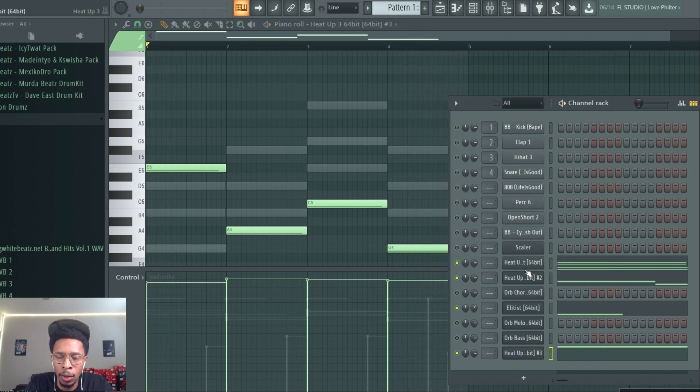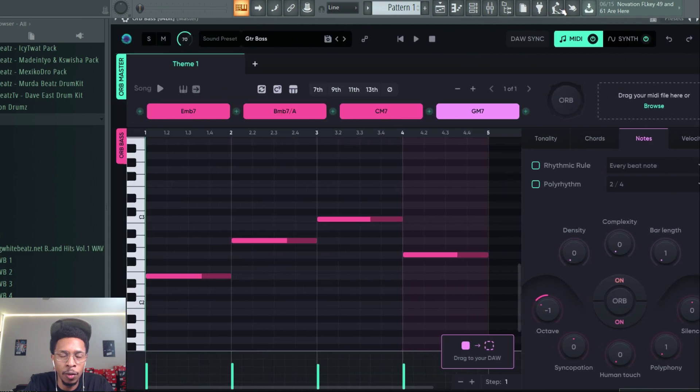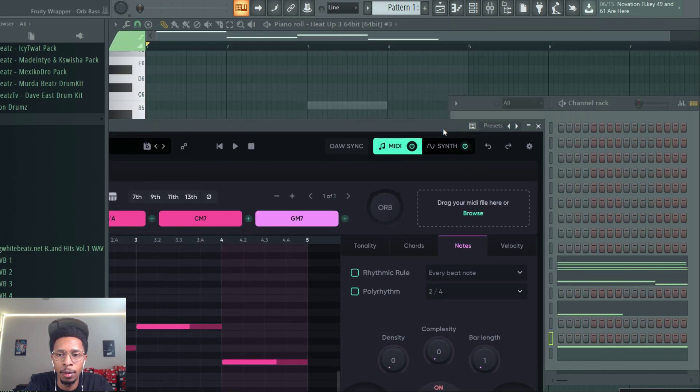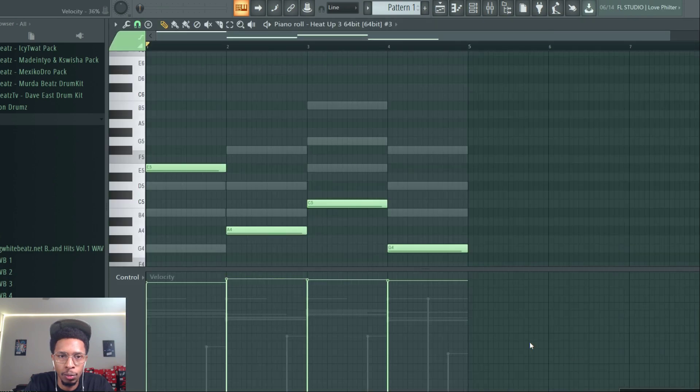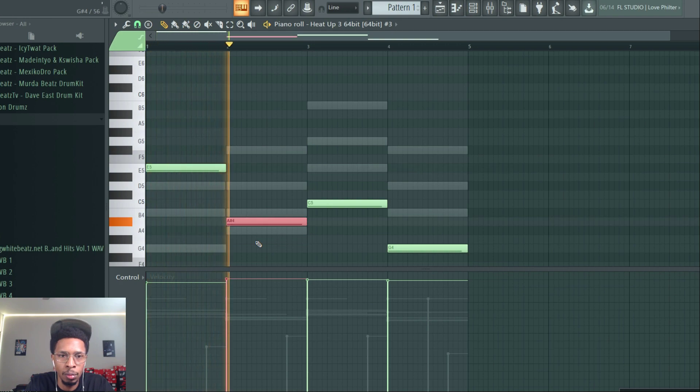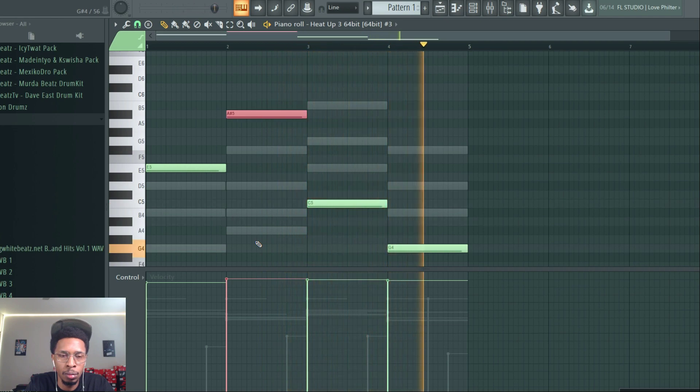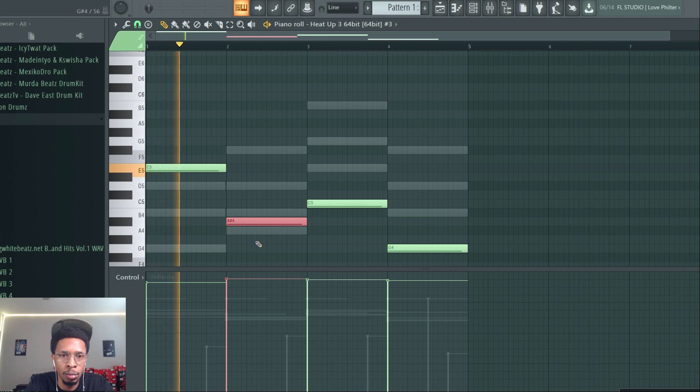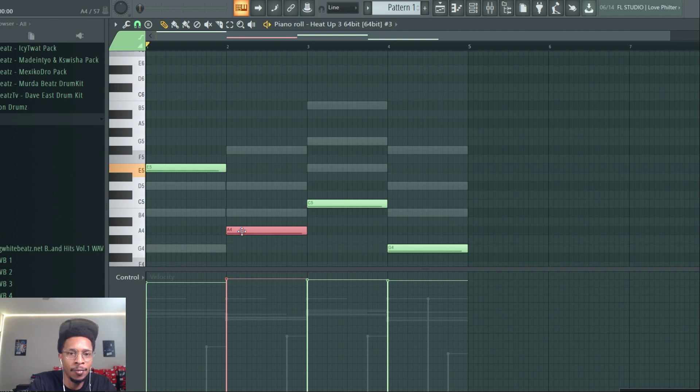All right, so one thing that you have to notice when we're doing the bass, it's giving the note as A for the bass, but you can still leave it as Bb if you wanted to. So let's see how the Bb sounds. Just depends on you. I'm going to leave it as the A.